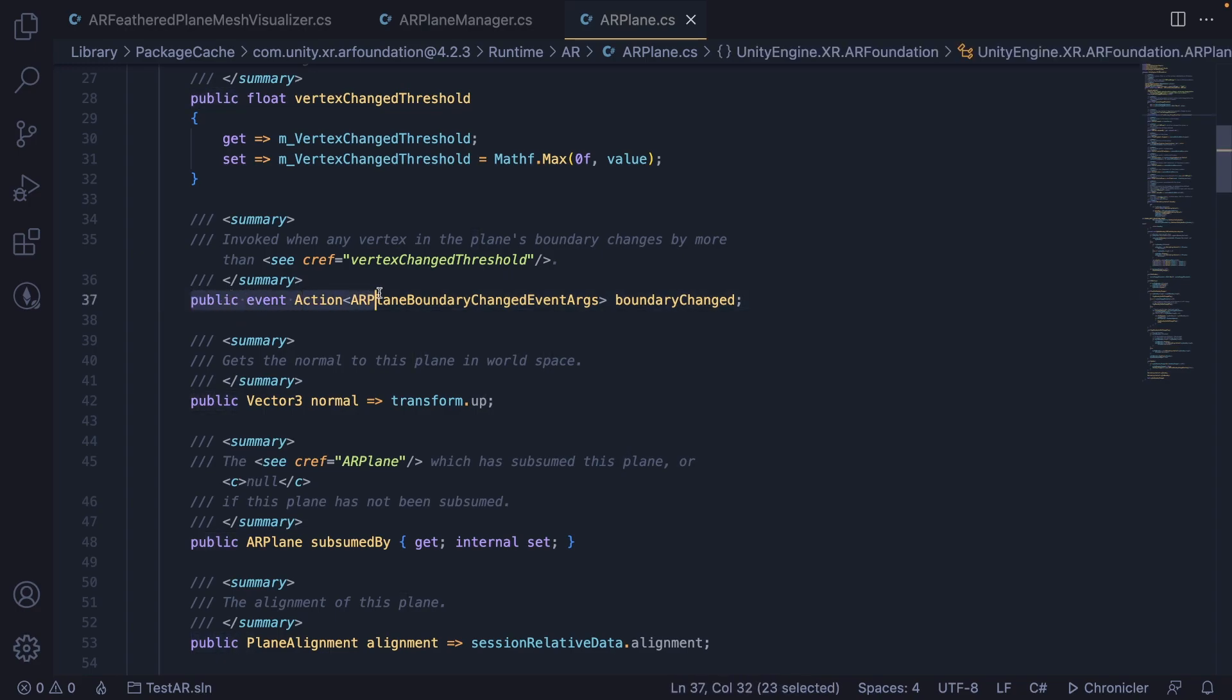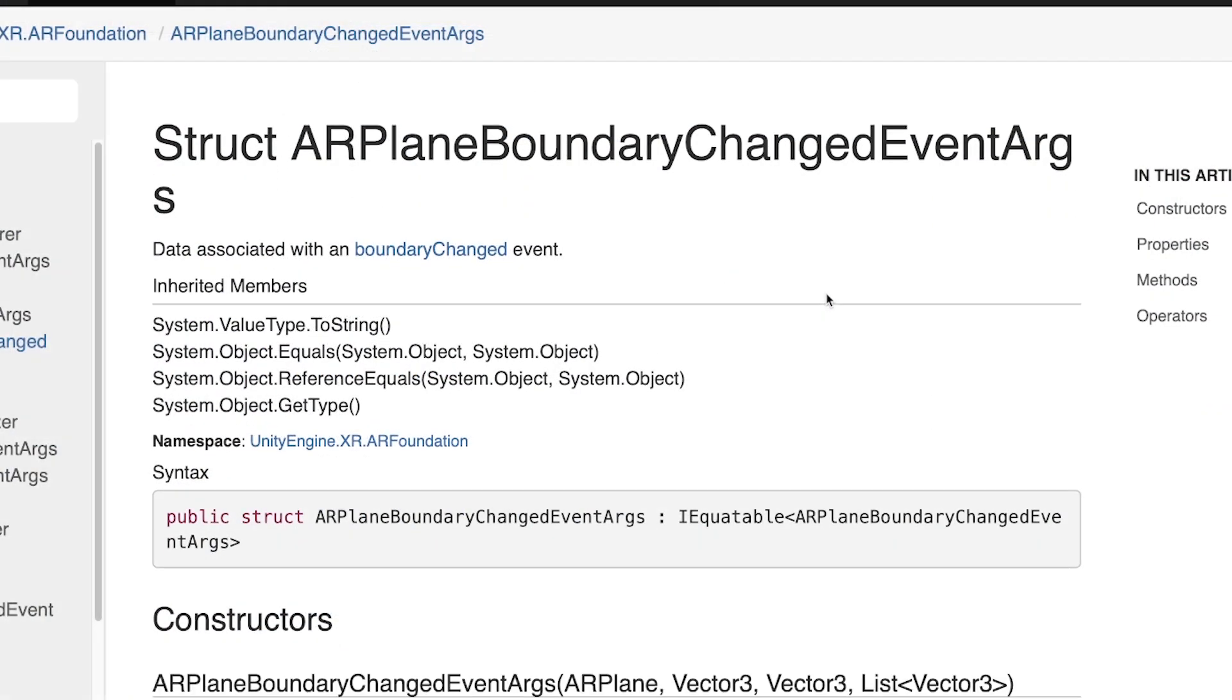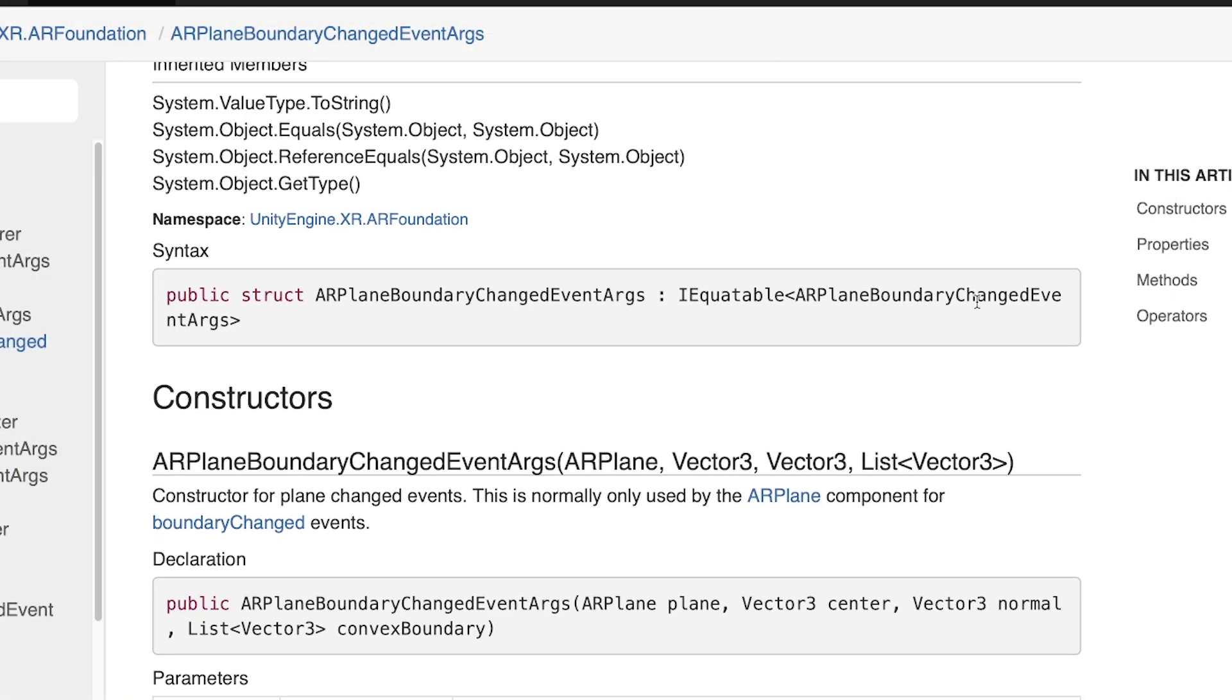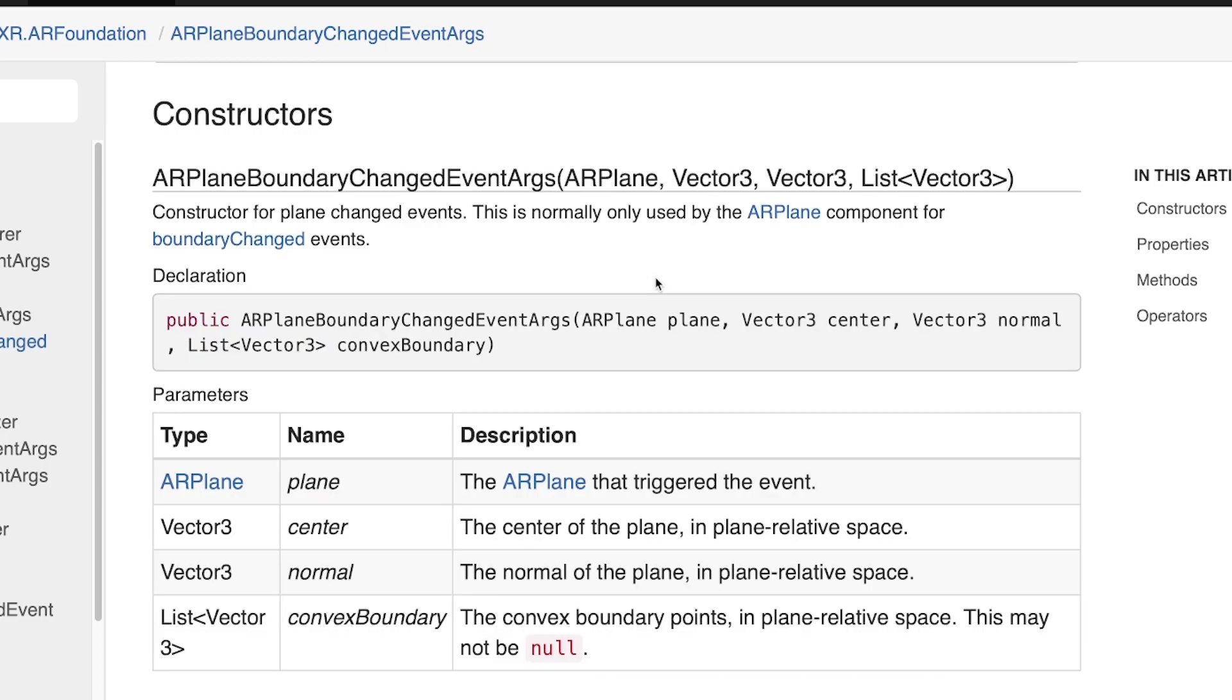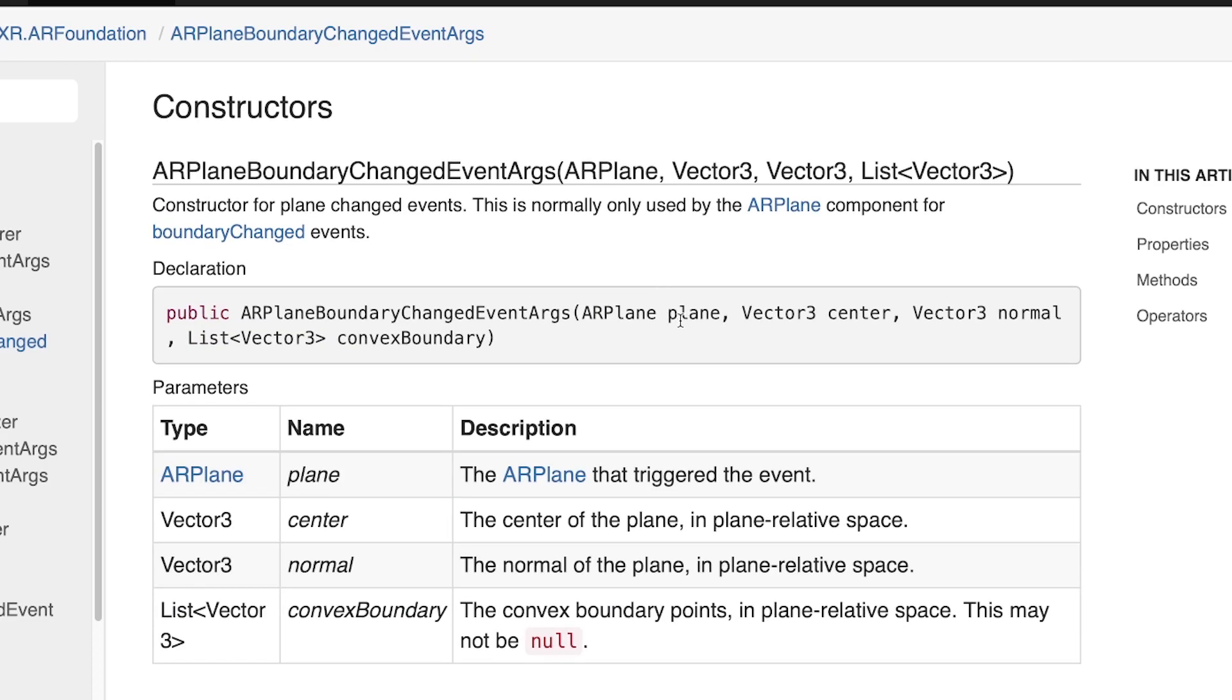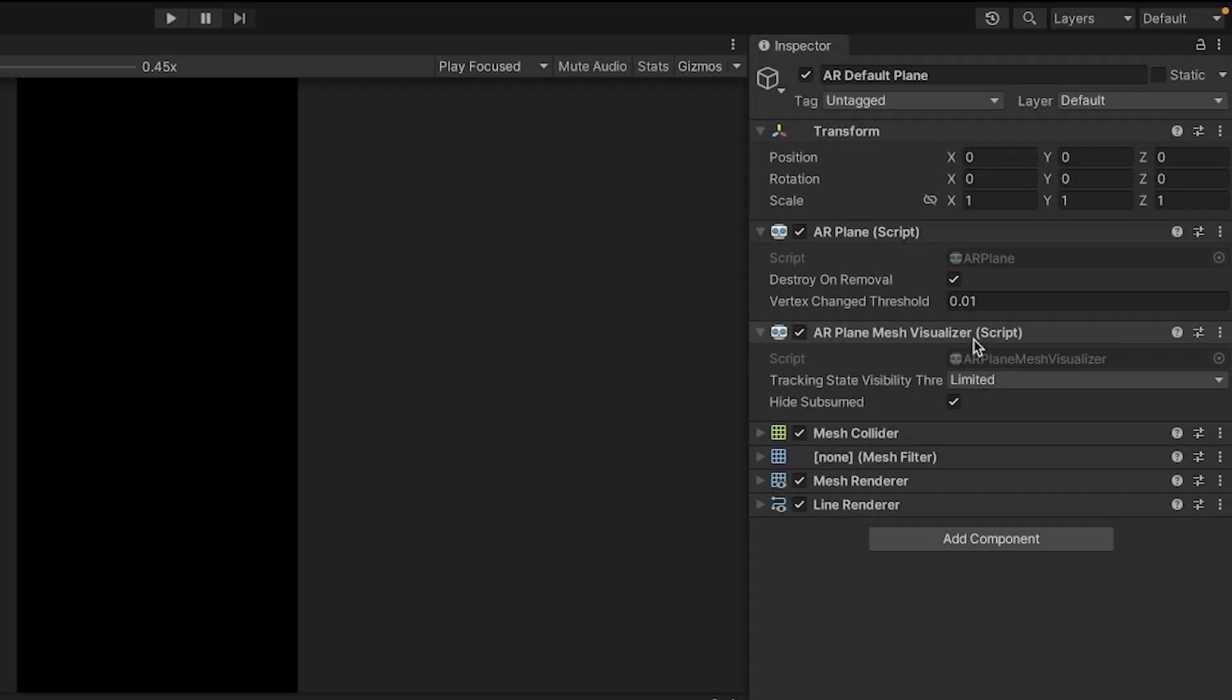So if you're interested, you can subscribe to the Boundary Changed event. Every time a boundary is changed, you can get notified and it will return these AR Plane Boundary Changed Event Args, which in the Unity documentation, you can see exactly what it has, which is the plane, the center, the normal, and a list of the boundary points.